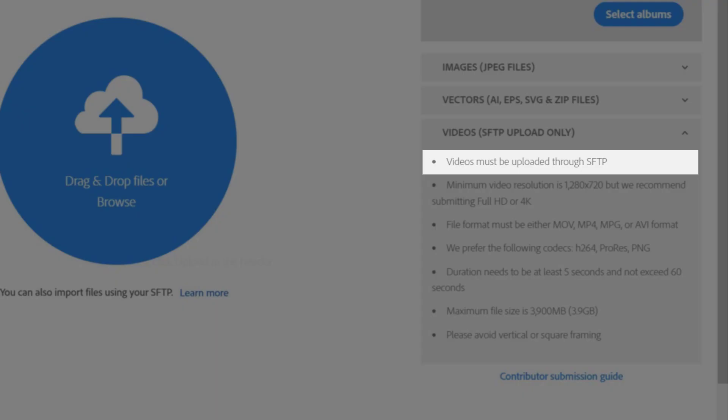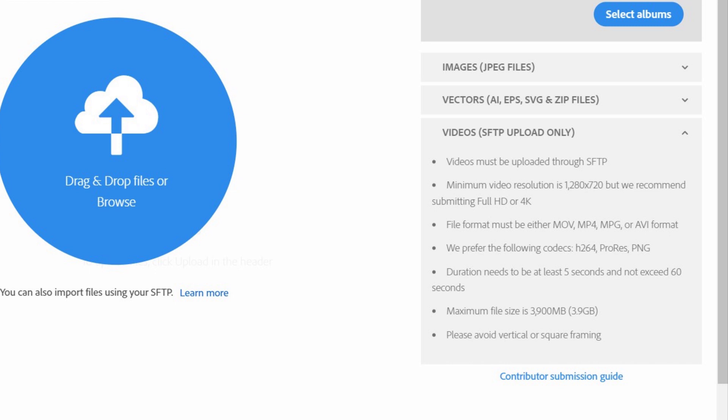Let's look at the requirements for video upload. The video must be uploaded through SFTP. The normal image or vector design will be manually uploaded. The video will be uploaded in FTP server. In FTP server, the image will be uploaded, and certain actions will be allowed in the FTP server.